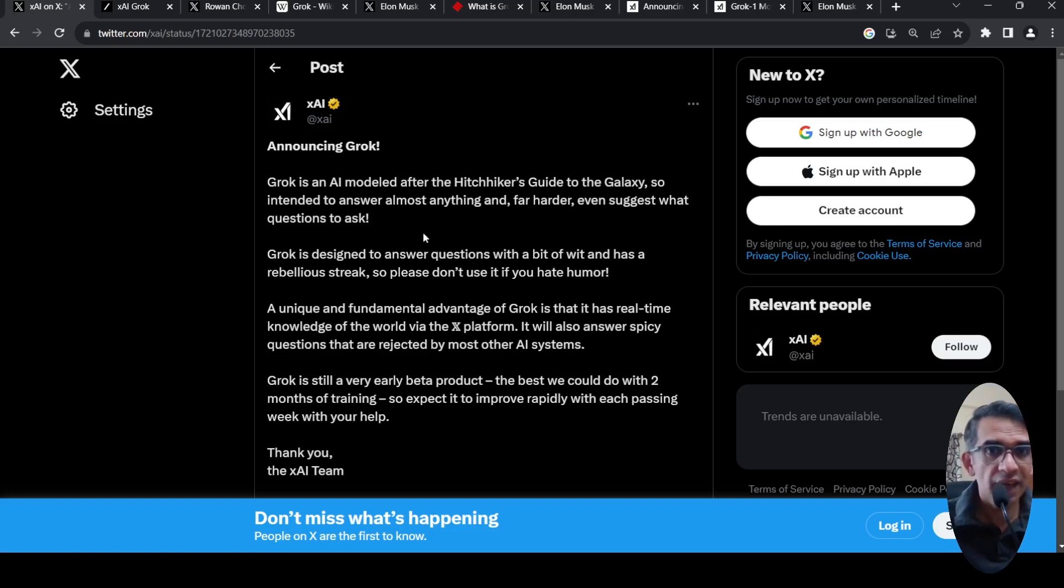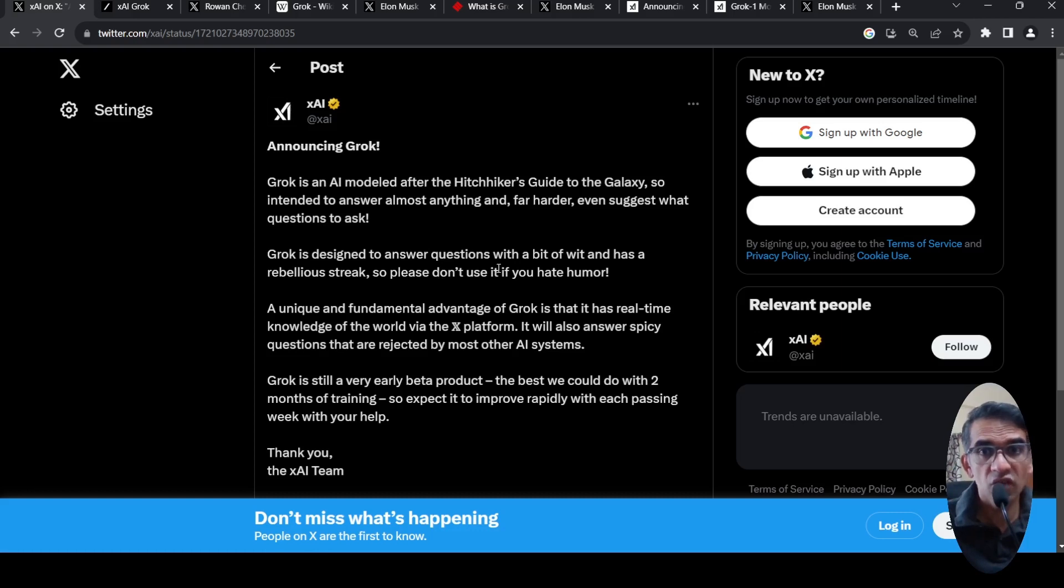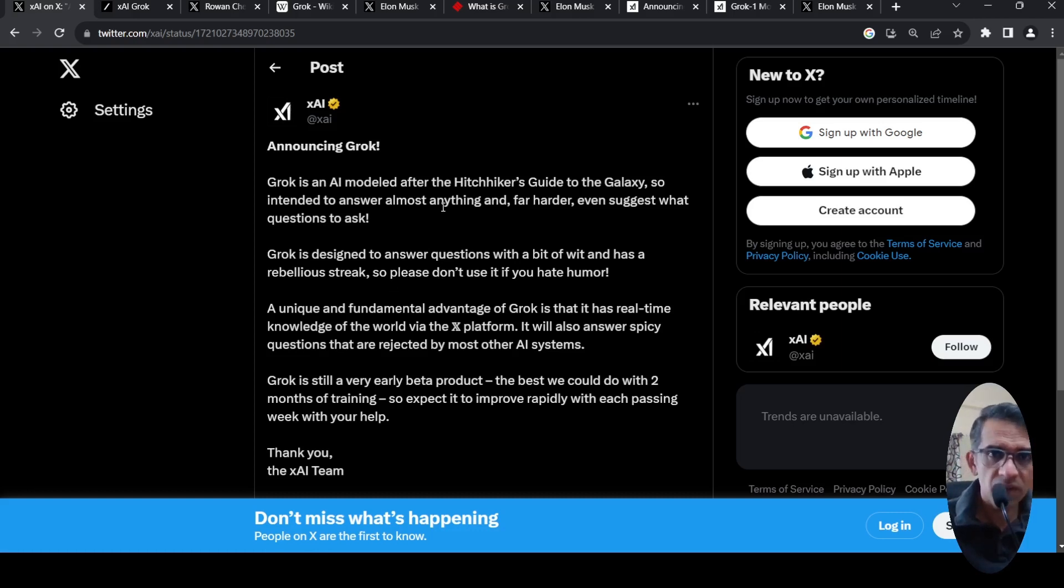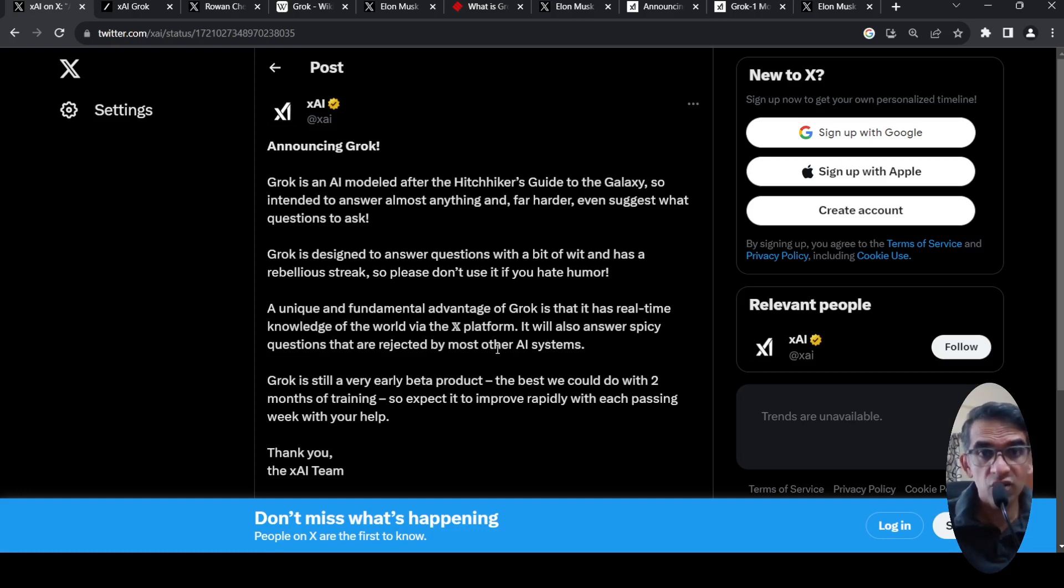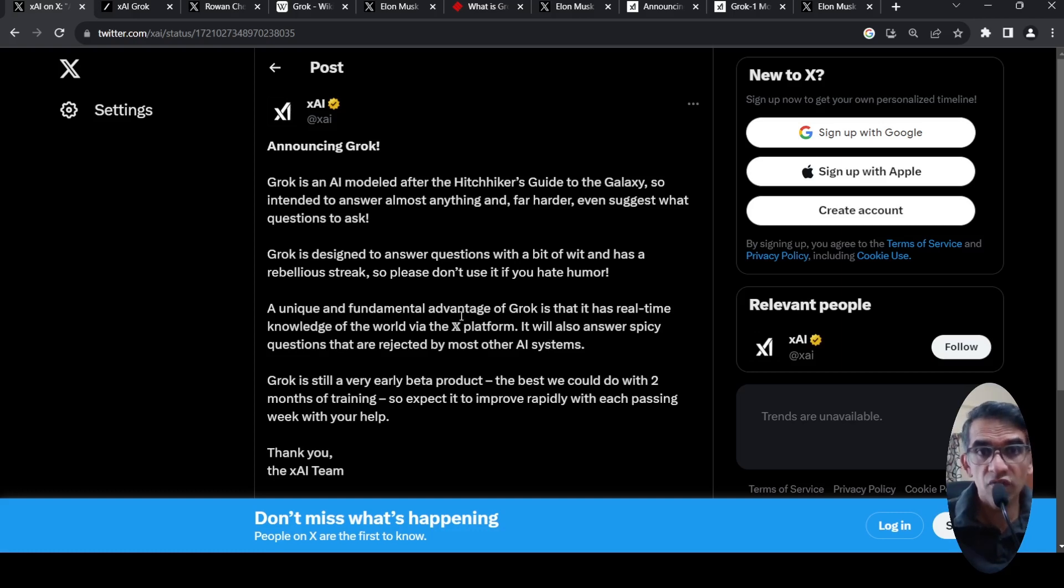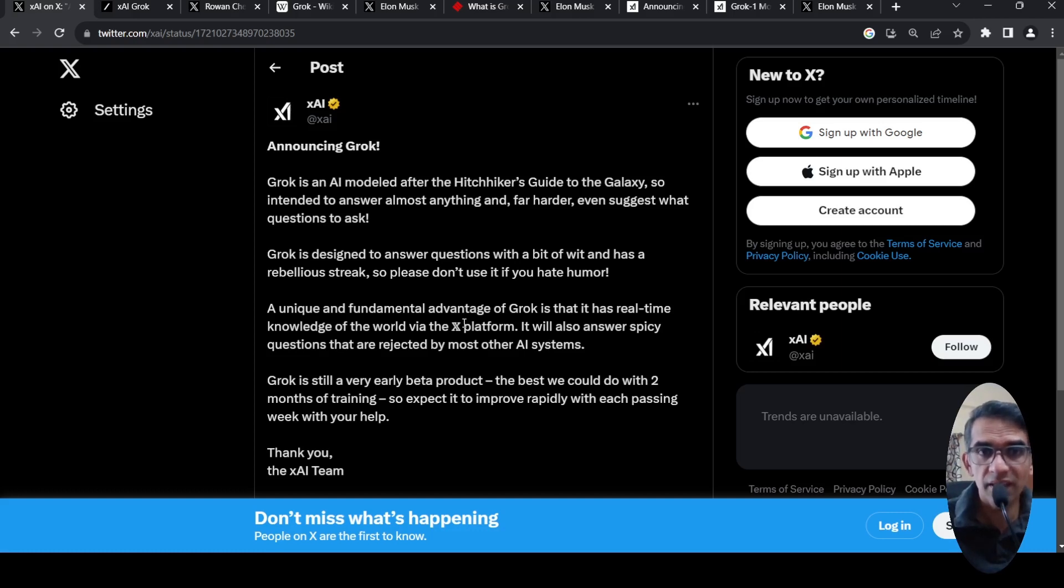It is like ChatGPT. It is designed to answer questions with a bit of wit and has a rebellious streak. What they claim is that it can answer a lot of things which other models don't answer to. It can also answer spicy questions that are rejected by other AI systems. It has access to real-time knowledge of the world via the X platform.